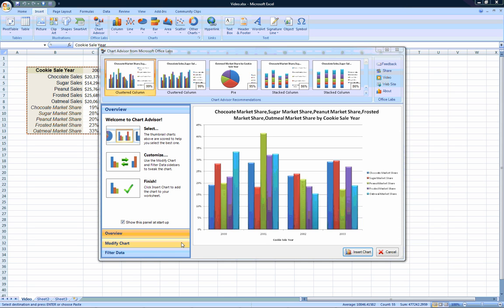For example, say I really like this clustered column chart, but I'm not so interested in the market share of oatmeal cookies.